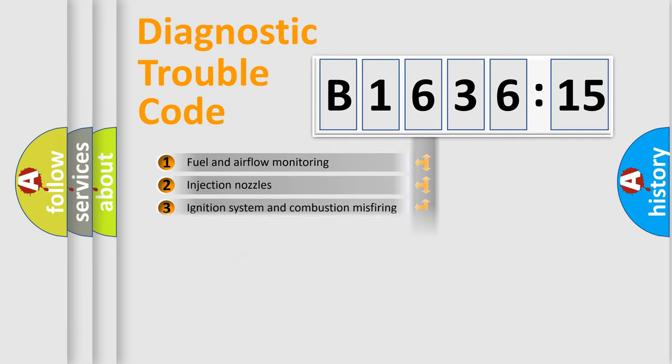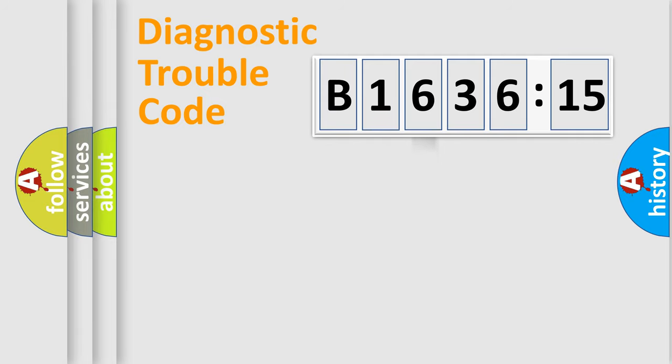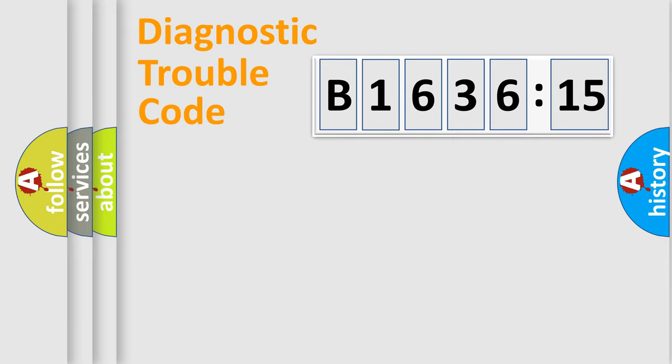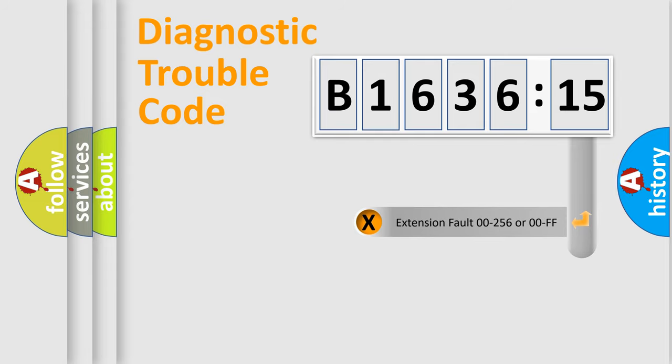The third character specifies a subset of errors. The distribution shown is valid only for the standardized DTC code. Only the last two characters define the specific fault of the group.